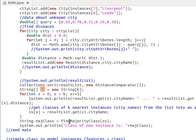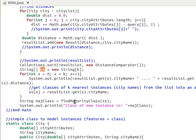We then send the array of K city names to a method called findMajorityClass. In this method I implement the logic for finding the majority class among the K nearest neighbors — if you're familiar with basic statistics, this is exactly like finding the mode of a set of values. I'll stop here and explain the findMajorityClass method in my next video. Thanks for watching, and I'll see you next time.